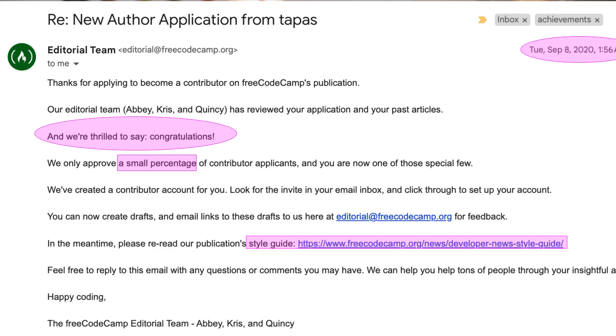After filling up everything, just submit the form and relax. Once your application is reviewed and approved, you'll get an email from the freeCodeCamp editorial team letting you know you're onboarded and what the next steps are. In the same email, you'll get to know about the style guide. You'll also know how to set up your account — once you receive an activation email, please activate your account to access the editor.